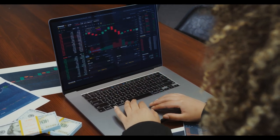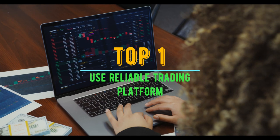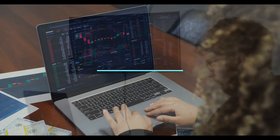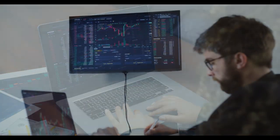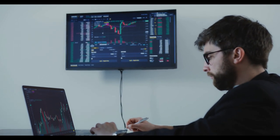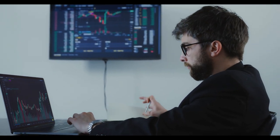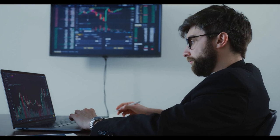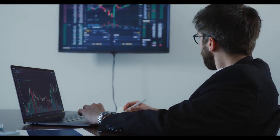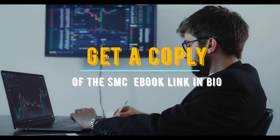Tip number one: use a reliable trading platform like TradingView. Using a reliable trading platform is crucial for successful forex trading. Look for platforms that offer real-time data and analysis tools to help you make informed decisions. One such reliable platform that I use is TradingView, which offers a range of analysis tools and features that can help you develop your trading strategies.